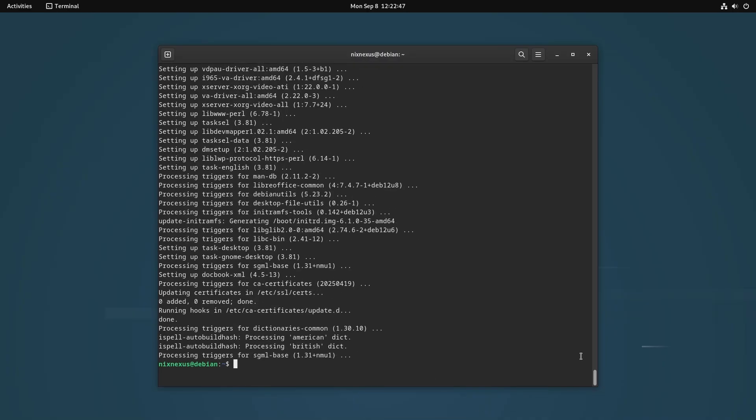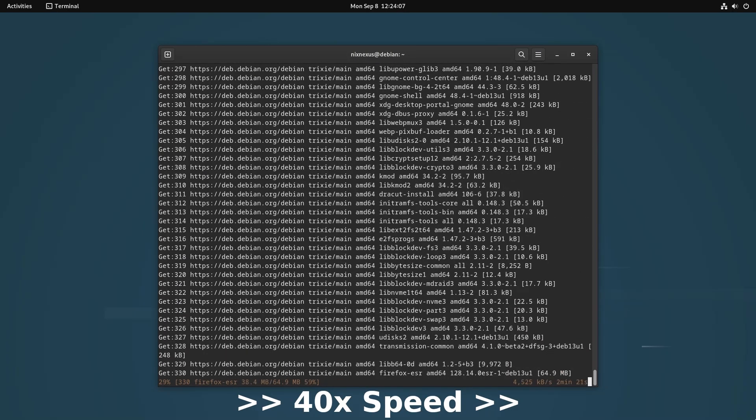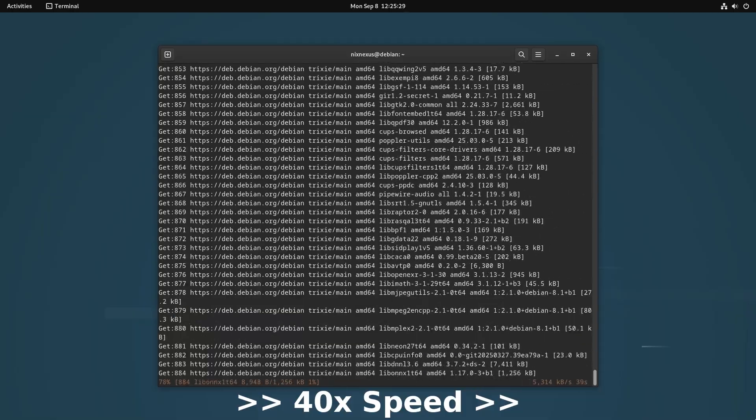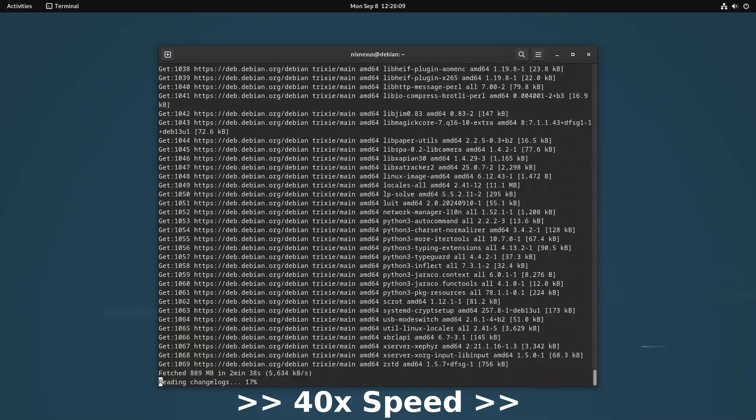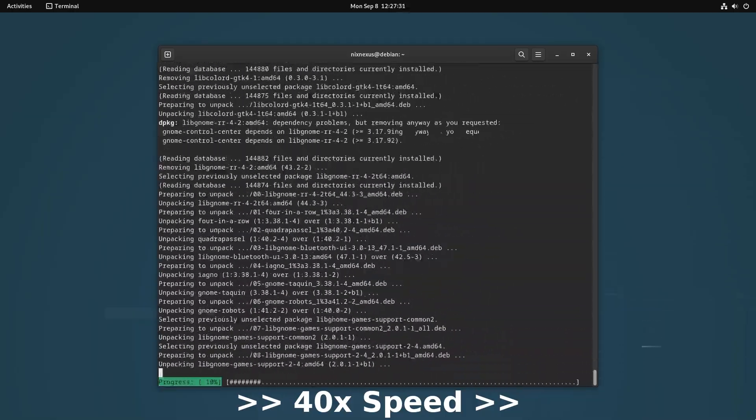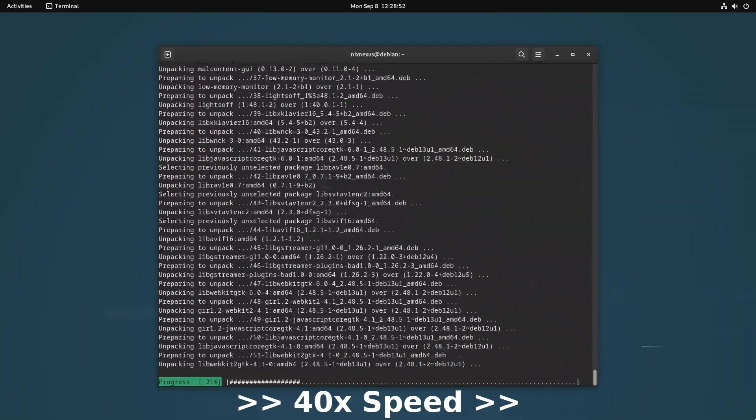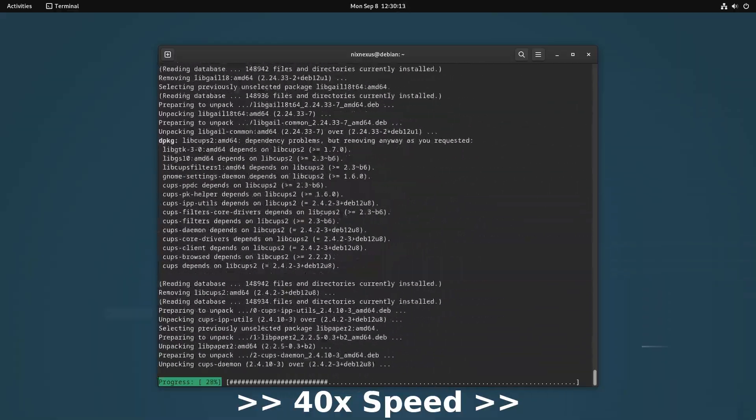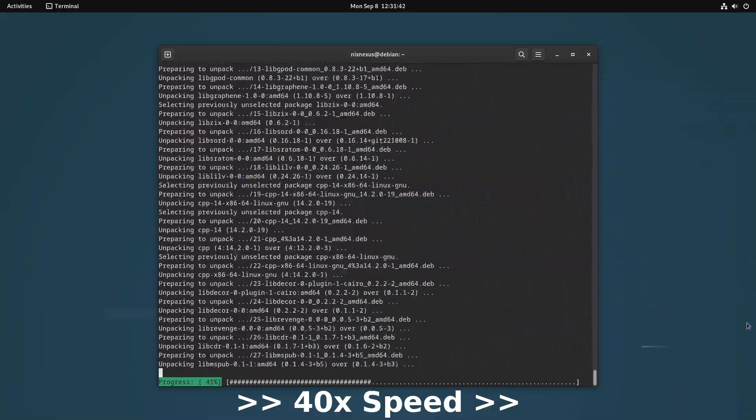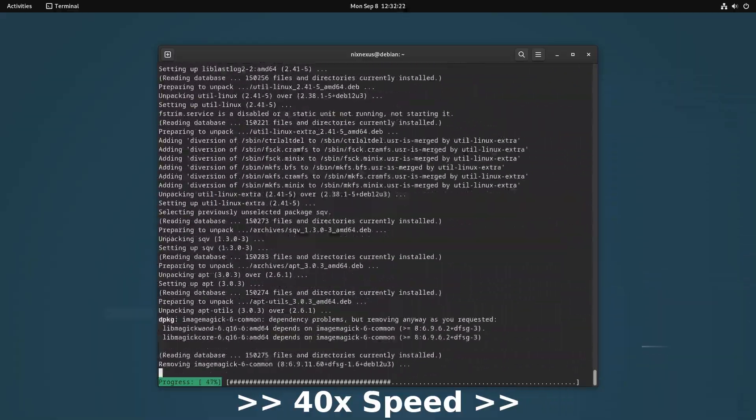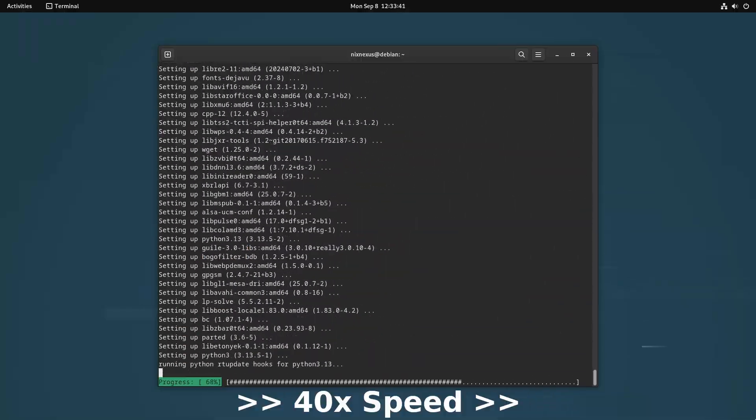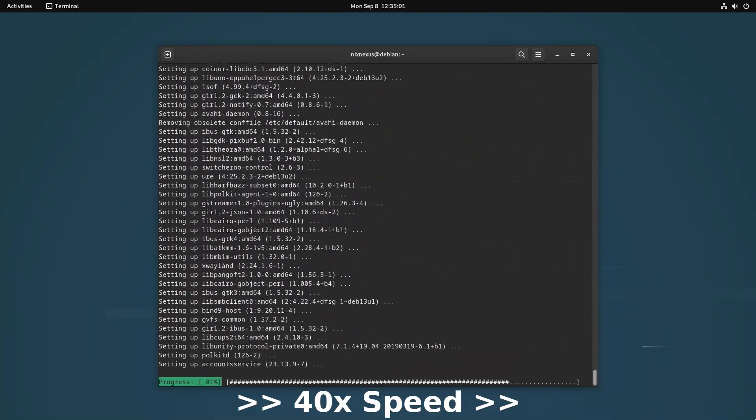After this is done, you can now execute the full upgrade with sudo apt full-upgrade and hit enter. This full upgrade might take between 10 to 20 minutes depending on your internet speed. This will handle all the dependency changes, install new packages while completing the transition to the new release.